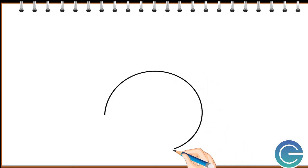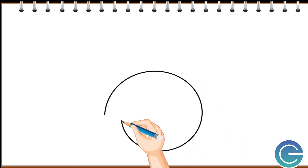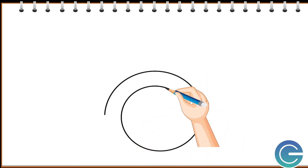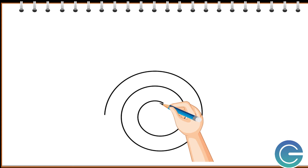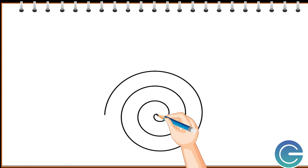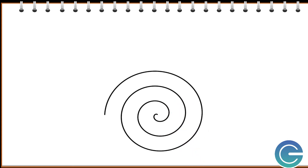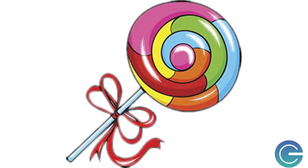This is a spiral line. It circles around the center at a continuously increasing or decreasing distance, like a lollipop.